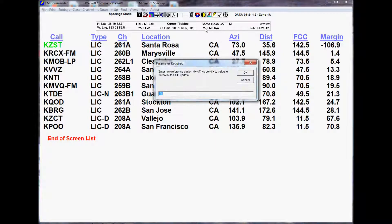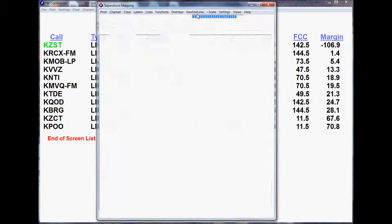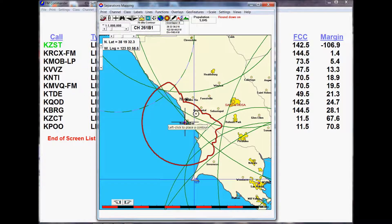We can actually go up to 25 kilowatts at 100 meters height above average terrain for our antenna. I'm just changing that now. We'll take a look at that coverage map and see if we actually cover some areas that are more worthwhile. We come down here and we'll put on our 70 dBU city service contour. It doesn't cover any major cities. So this is not a very good location. Population 5,045.